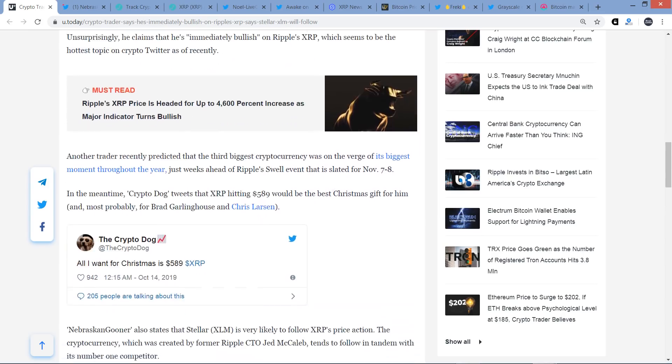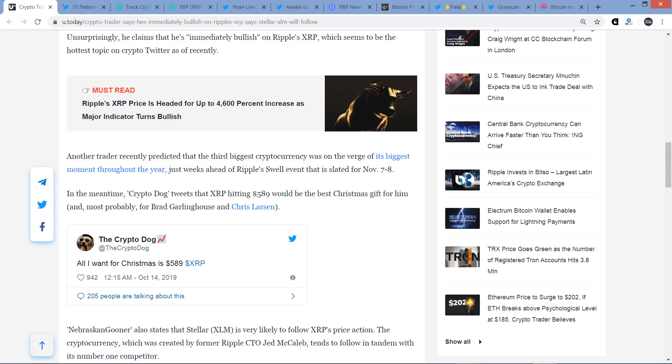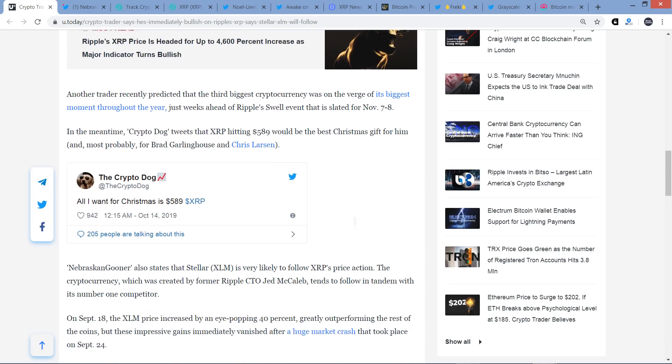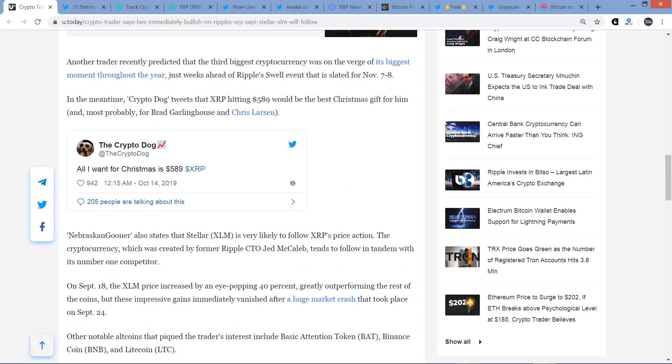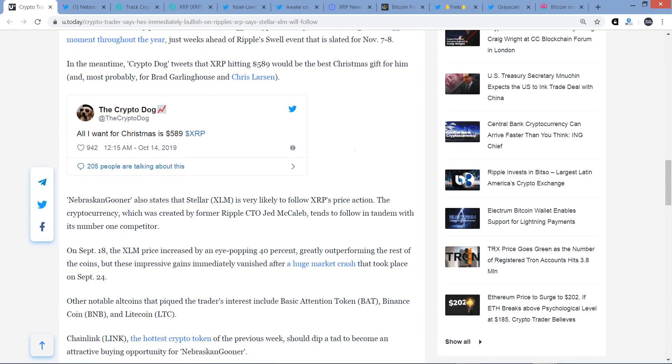All right, and then the piece continues. Another trader recently predicted that the third biggest cryptocurrency was on the verge of its biggest moment throughout the year, just weeks ahead of Ripple's Swell event that is slated for November 7th and 8th. In the meantime, CryptoDog. This guy, I didn't bother going back and verifying before I recorded the video, but I'm about 100% sure CryptoDog is anti-XRP and he's being sarcastic here.